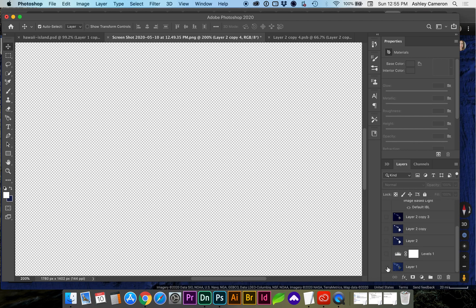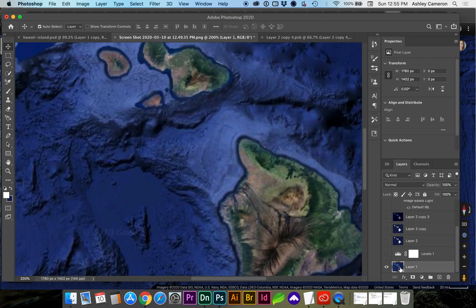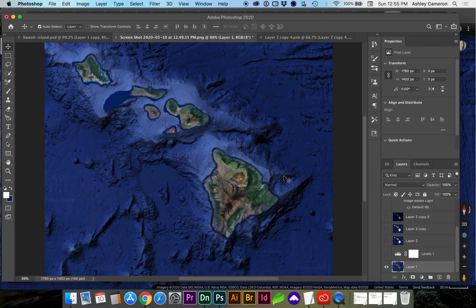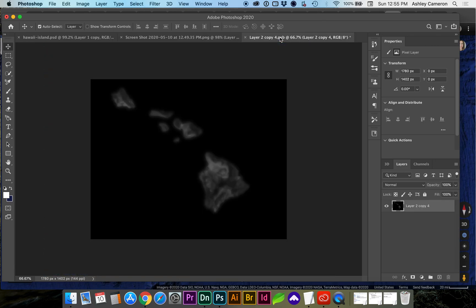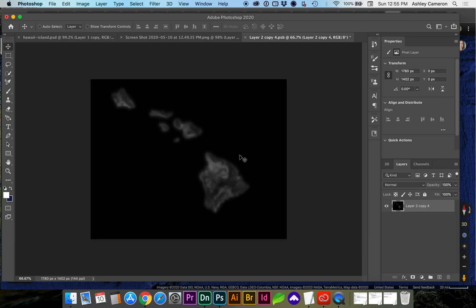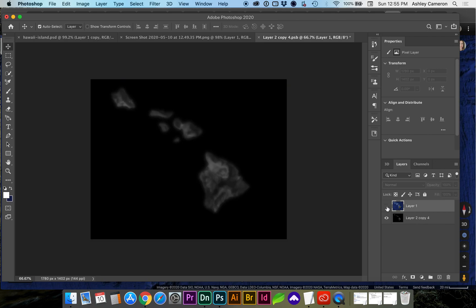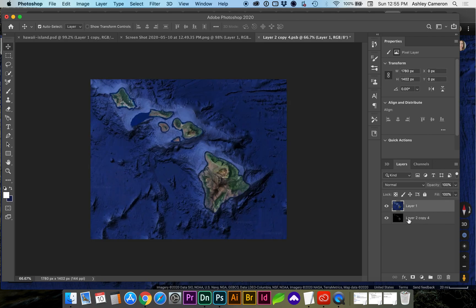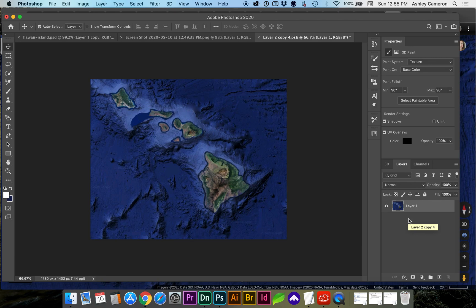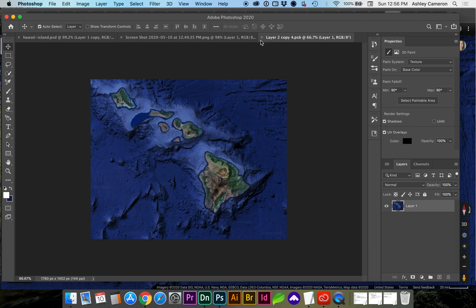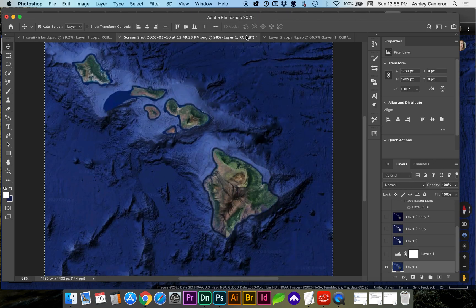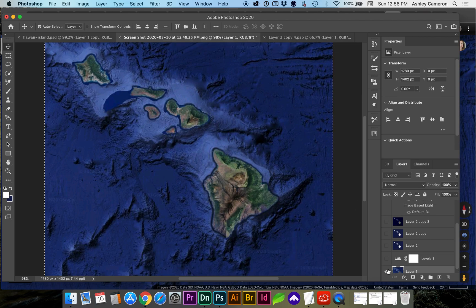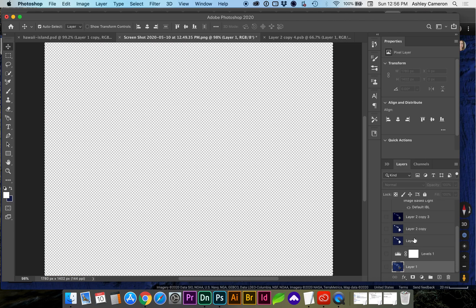So we've got a copy saved of that. I'm going to select all command A command C to copy it, and command V to paste it in our bump map. I'm going to go ahead and merge those two layers selecting and command E save. You can keep it open or close it if you want to adjust anything, you can leave it open. Let's go ahead and turn off that back layer again.